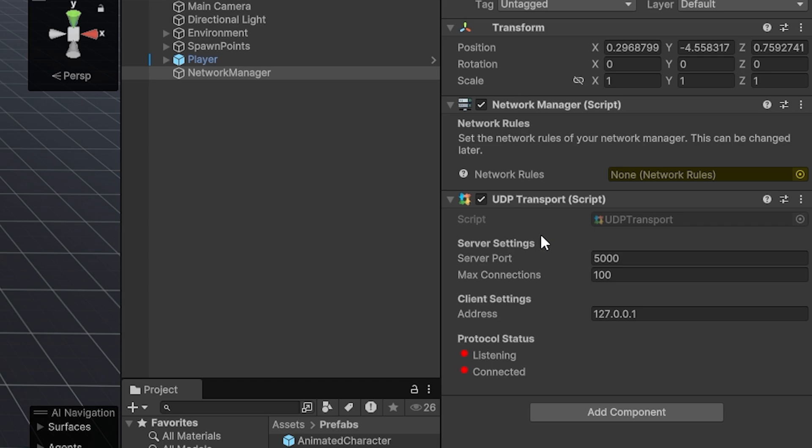Now, transport layers are essentially what handles the actual transferring of data. And you might want different transport for different cases. For example, if you want to work with Steam or if you want it to be in the browser. But the UDP transport is really the default and the fast one. So I would say stick with this for now, and then watch the video on transporting if you're interested in that later.